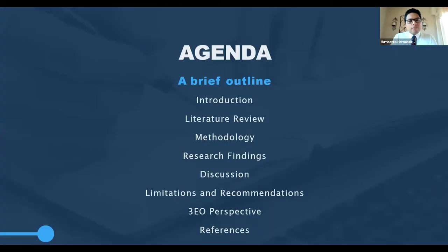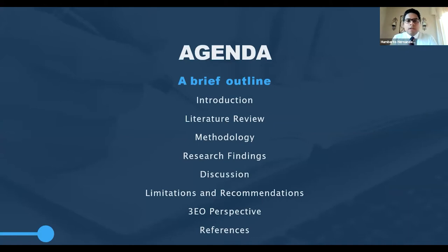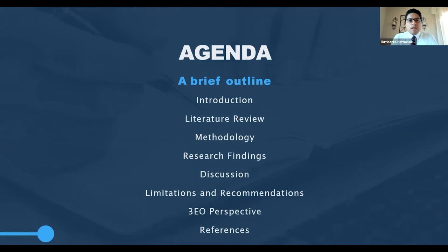Here is our brief agenda for today. I'll start with an introduction to assistive technology, then move to the literature review and methodology. I'll show data facts from the research findings and discuss them. After that, I'll talk about the limitations of this research and provide some recommendations. Finally, I'll close with the 3EO perspective and the references.